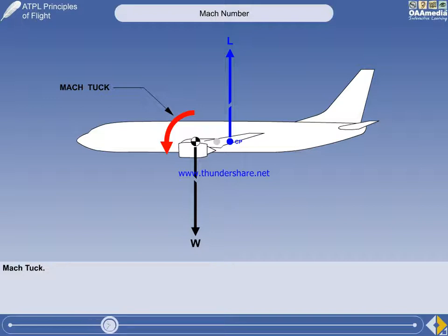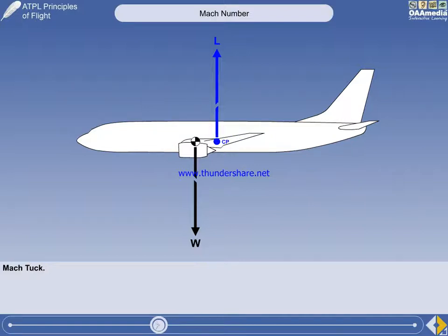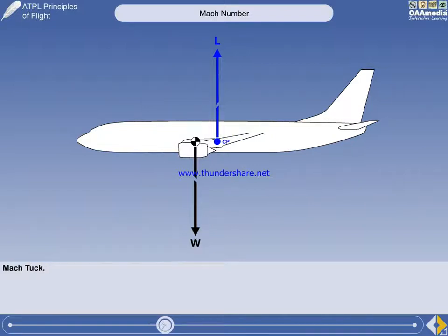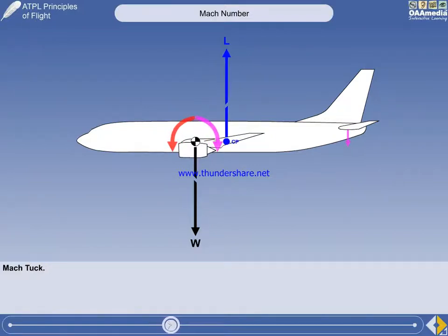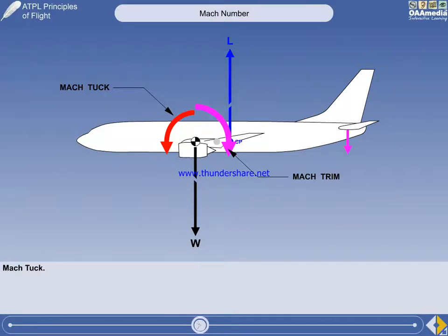When studying longitudinal stability, we learn that an aircraft must require an increasing push force with increasing speed. Mach-Tuck must therefore be opposed with an automatic aircraft system called Mach-Trim. In fact, Mach-Trim must generate an opposing pitching moment which is greater than Mach-Tuck.